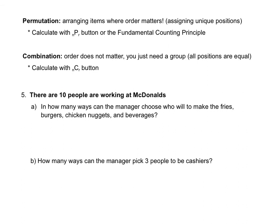We also talked about permutations and combinations. Remember that a permutation is when you're arranging items where order matters. So if the order is important, we have to use a permutation. Permutations are also going to be used if you're assigning people to unique positions, like president, vice president, and secretary. Since those are all different positions, the order that we pick who's the president, who's the vice president, and who's the secretary would matter. To calculate the permutation, you can use the NPR button on either a graphing calculator or Desmos, or you can also use the fundamental counting principle.